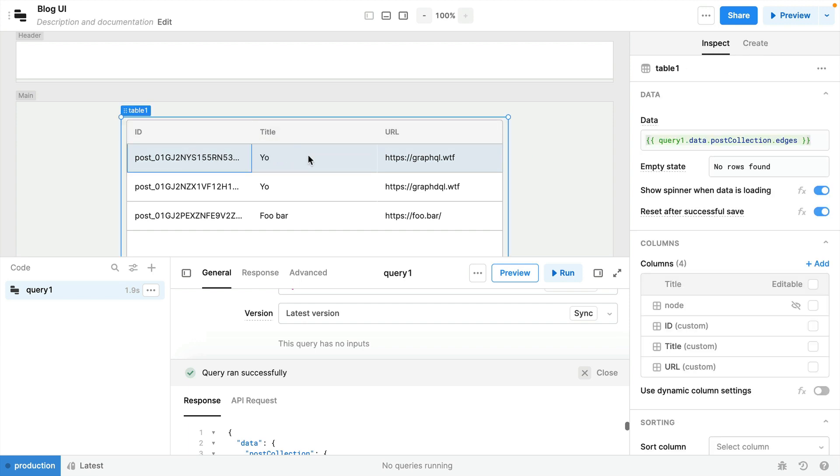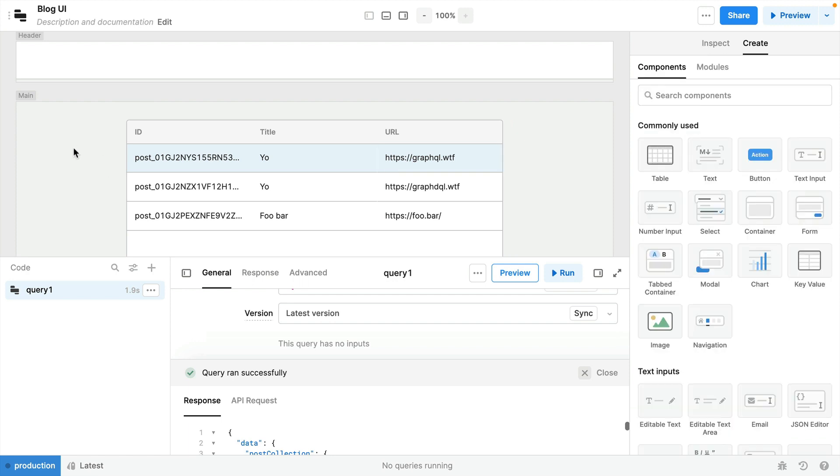We have some data that's fetched from our GraphQL API and shown in a custom table here. We've not had to write any code at this point. We've simply used a pre-existing component from Retool and then configured which fields match those inside of the object.